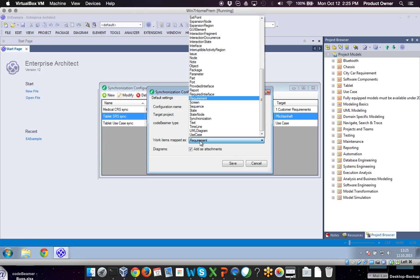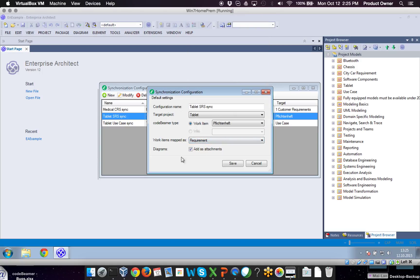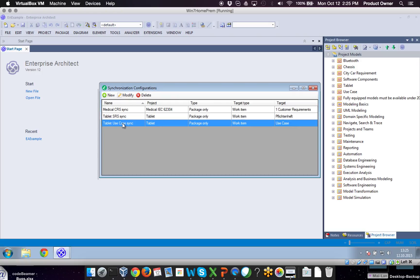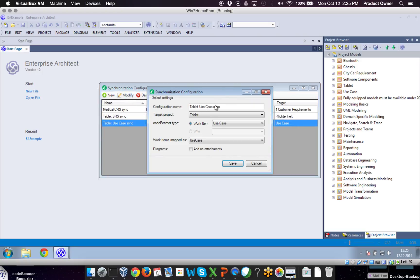In the work item mapping section, you can also specify if the Codebeamer internal work item types should be mapped to the Enterprise Architect work item types as well — for example, requirements. You can then decide whether the diagrams should be attached as an attachment or not. This is the synchronization configuration for my system requirement specification, and down here you see that I have another one synchronized with my use case work item.